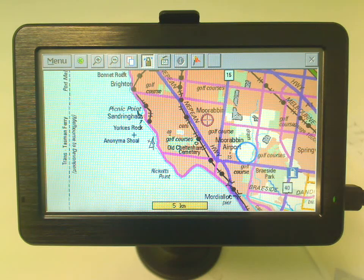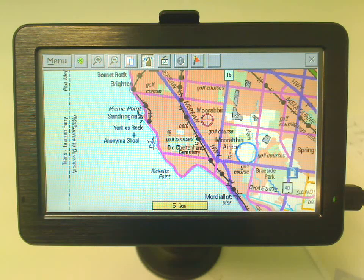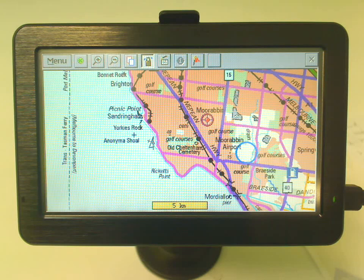It's important to understand when you're zooming in and out on the VMS Turin GPS Navigator that when you scale in and out there's three different layers of mapping.